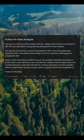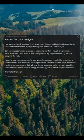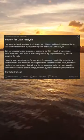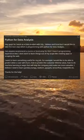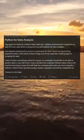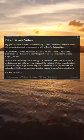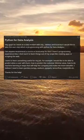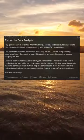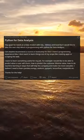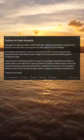Python for data analysis. Hey guys, so I work as a data analyst with SQL, Tableau and Excel, but I would like to take the next step which is programming with Python for data analysis. Can anyone recommend a course or boot camp for this? I have zero programming experience by the way.